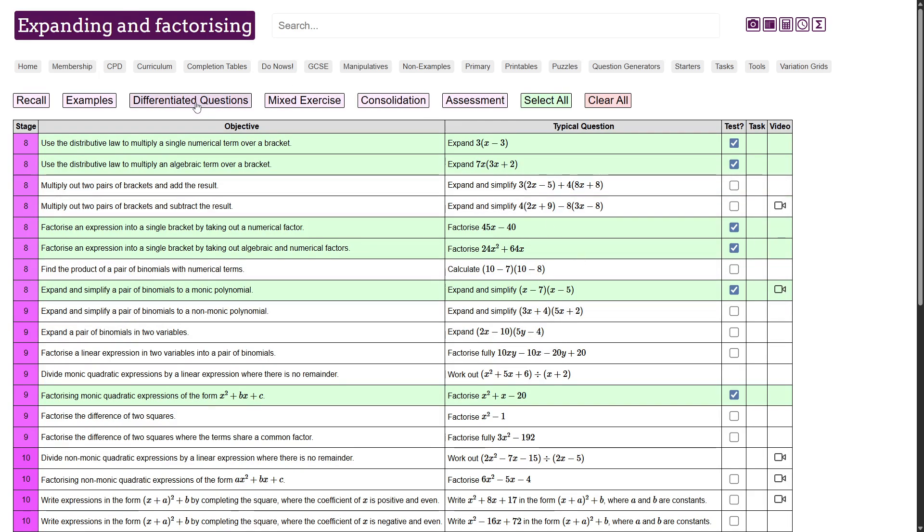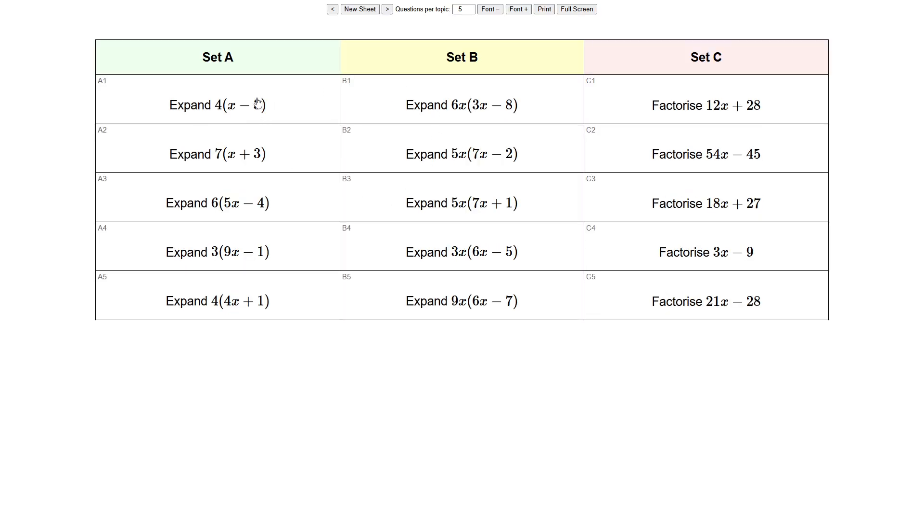So if I now go ahead and hit the differentiate questions button, you'll see that it loads the first three of these objectives in the format that we're used to on the original MathSpot. And you can click the question to show the answer and so on.